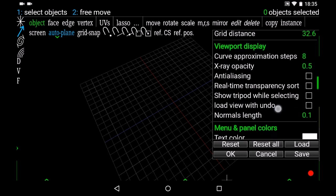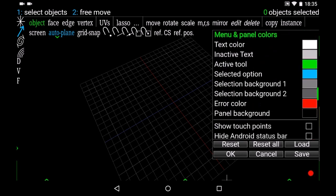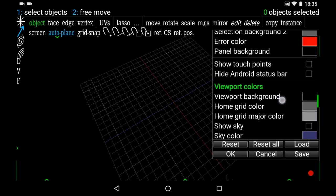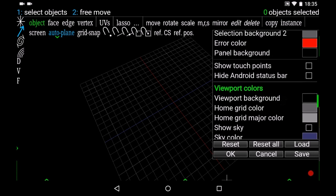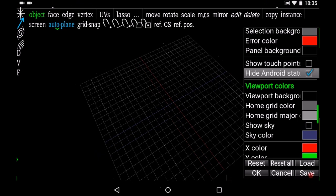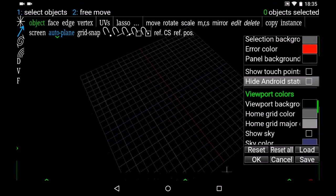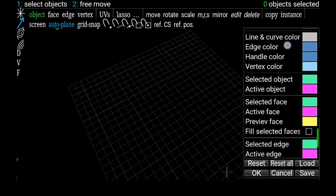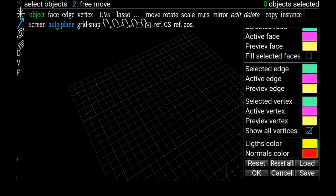But on Android, one thing which is good is hide Android status bar, so you get more space on your screen. So I think it's better. You can change everything, and after that you can save your preference somewhere on your Android device.